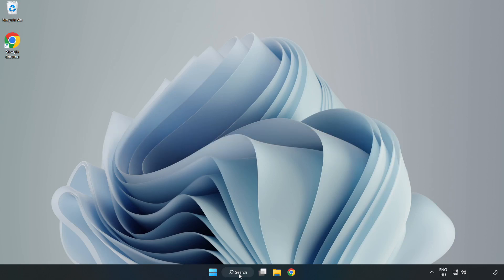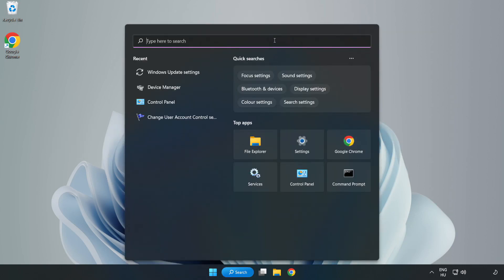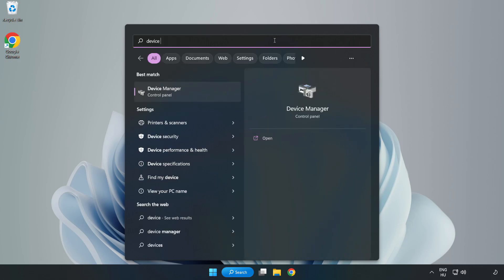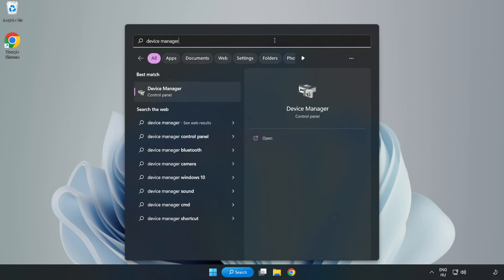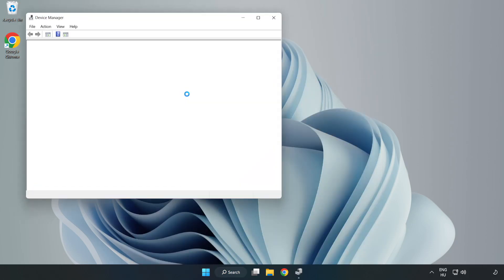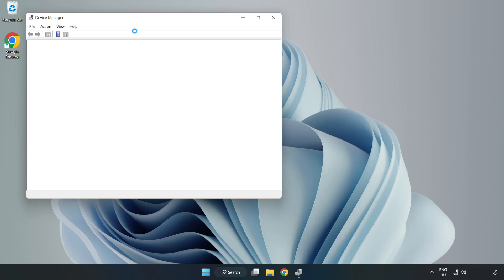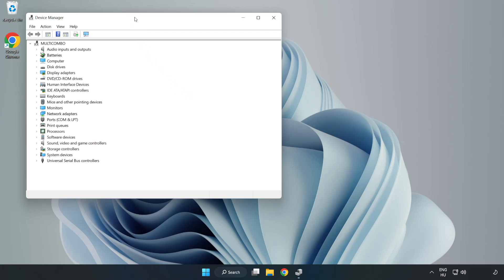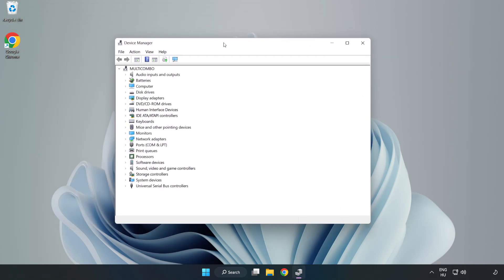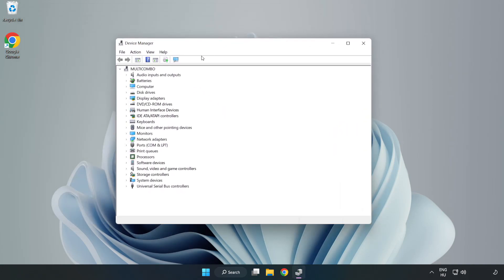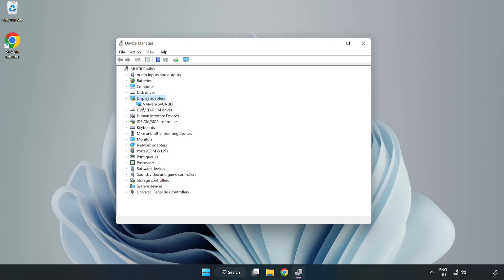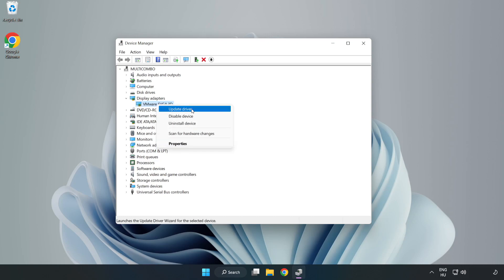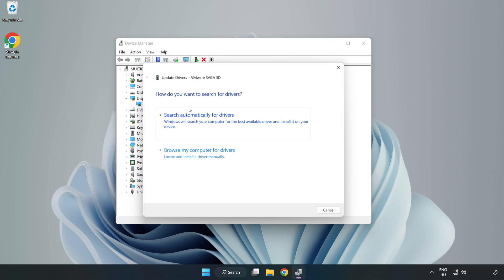Click search bar and type device manager. Click device manager. Click display adapters. Select your display adapter. Right click and update driver. Search automatically for drivers.